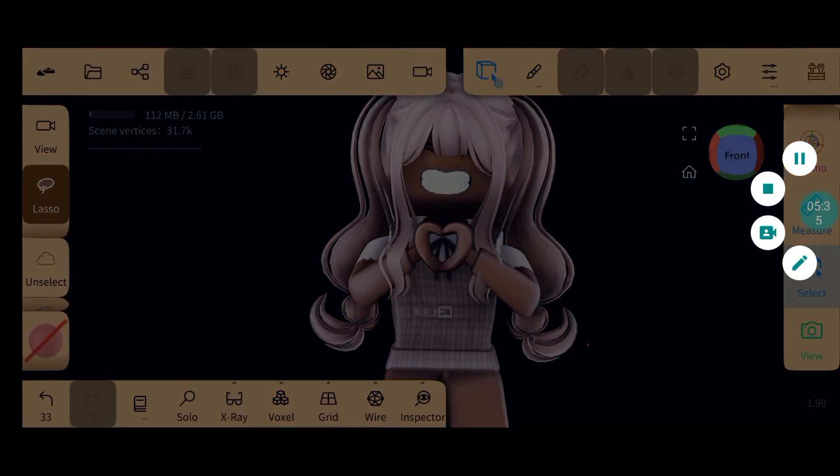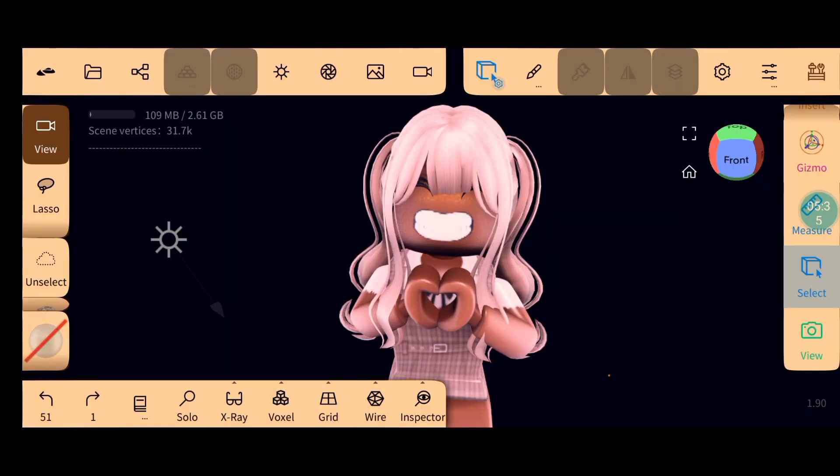And this is how you make a heart pose GFX on mobile using Nomad Sculpt. Thank you guys so much for watching. If you enjoyed, smash that like button and make sure to subscribe so that you don't miss out on any of my videos whenever I post. See you guys.